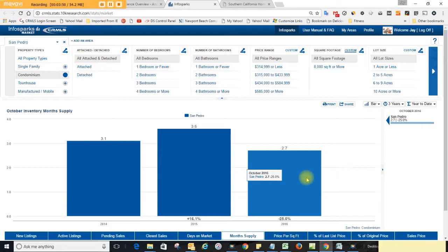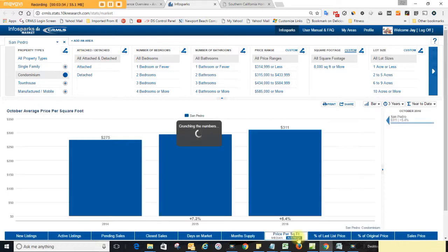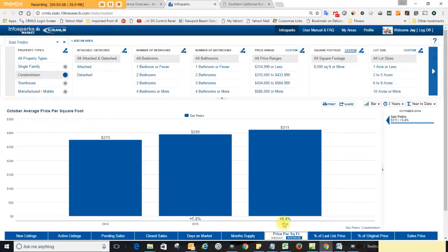So it's kind of pushing prices up a little bit higher. Let's look at the average price per square foot for a condo. It's $311 per square foot. That's up 5.4% from a year ago at this time.